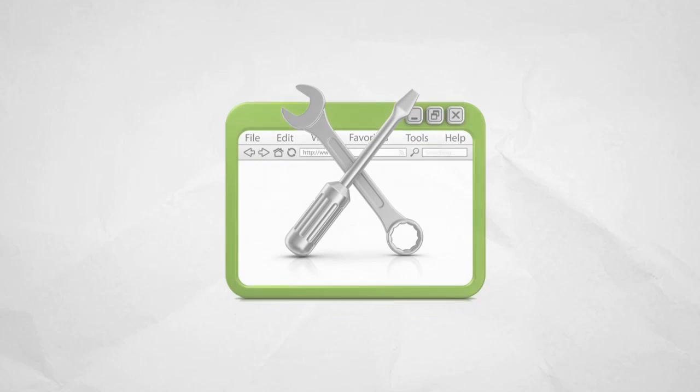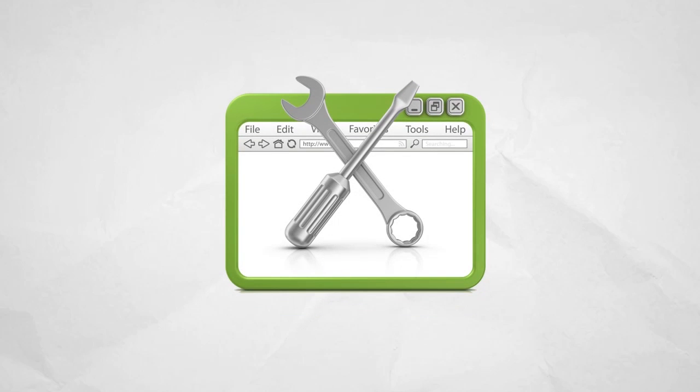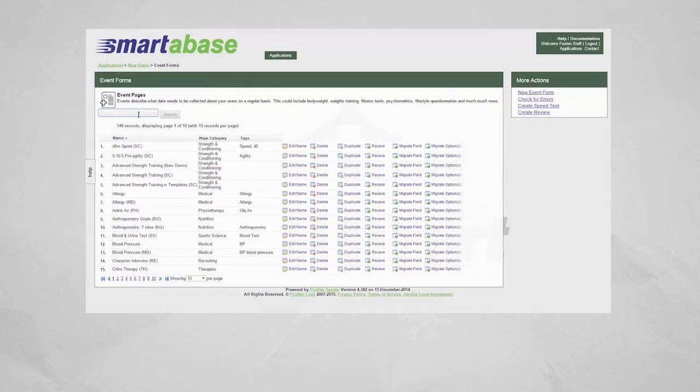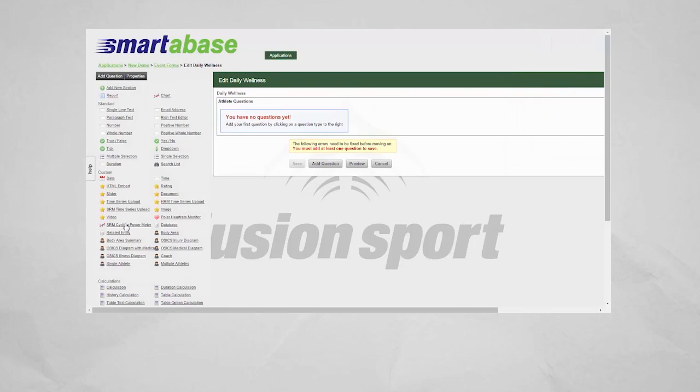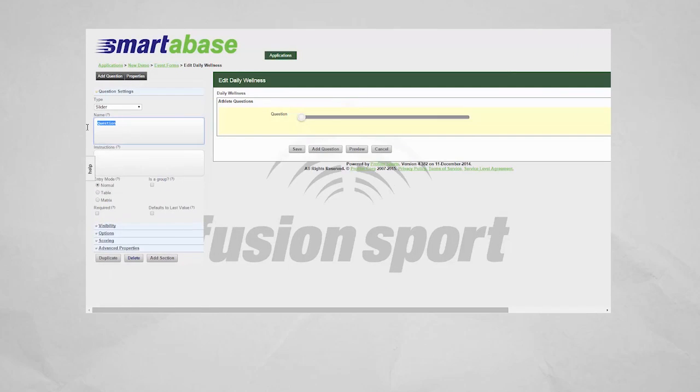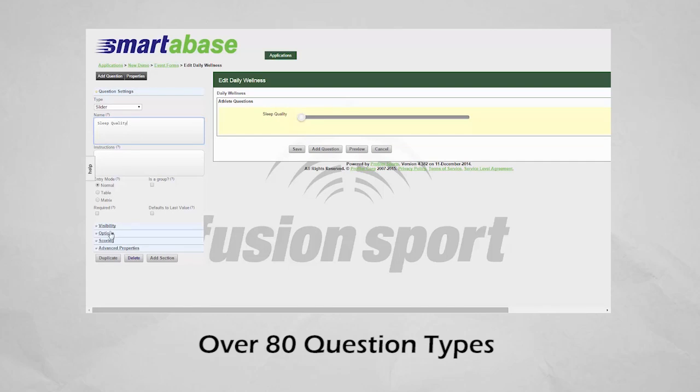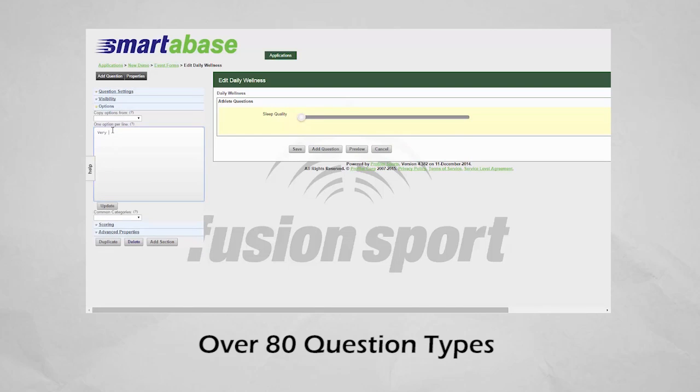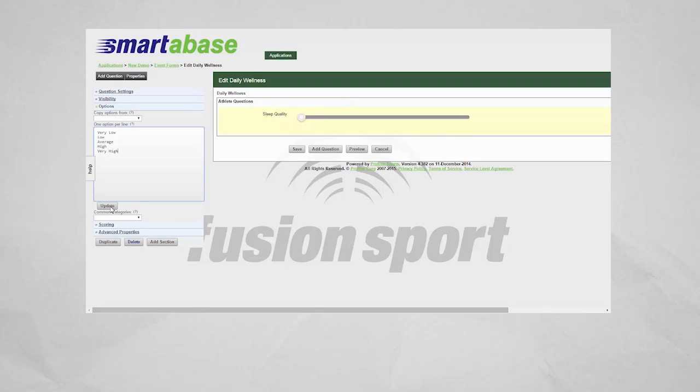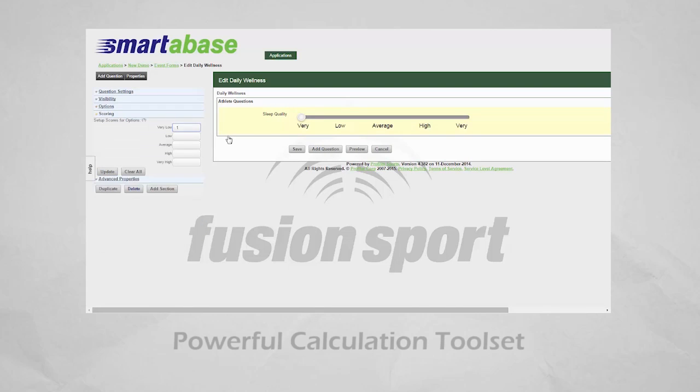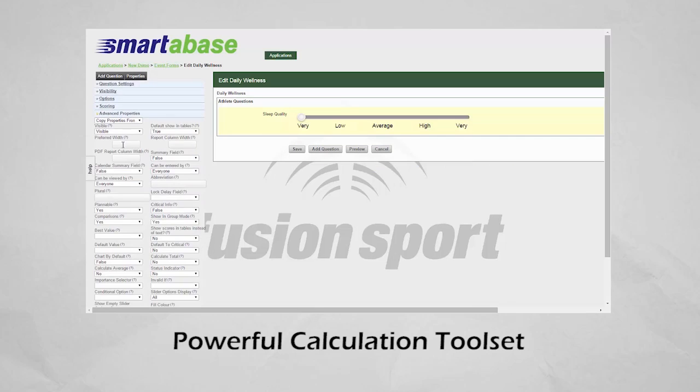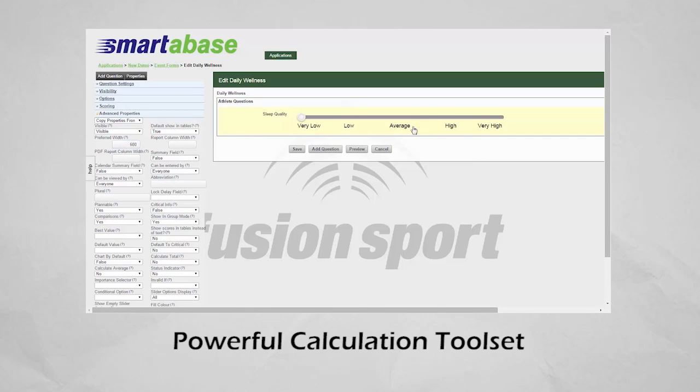But ultimately, what sets Smartabase apart from the competition is what we call the Builder Toolbox. While we have a wide range of existing templates in all major data areas, the Builder Toolbox provides our sports science staff and our clients with a live, web-based development environment that requires no computer programming experience.